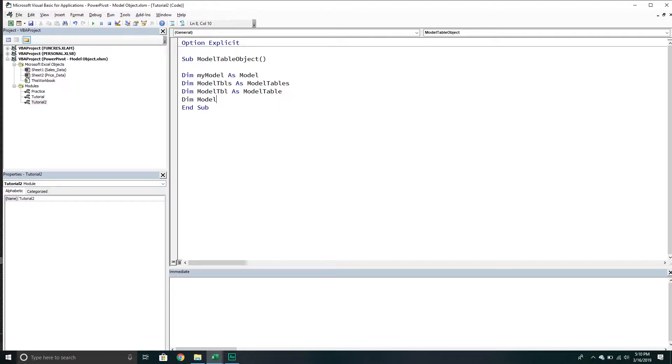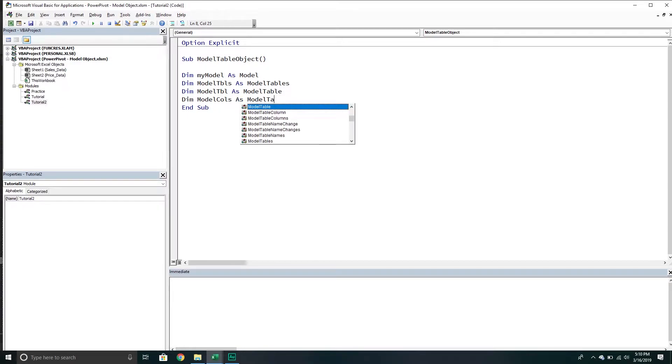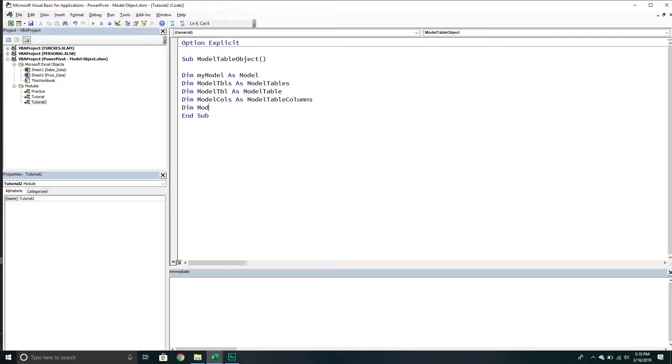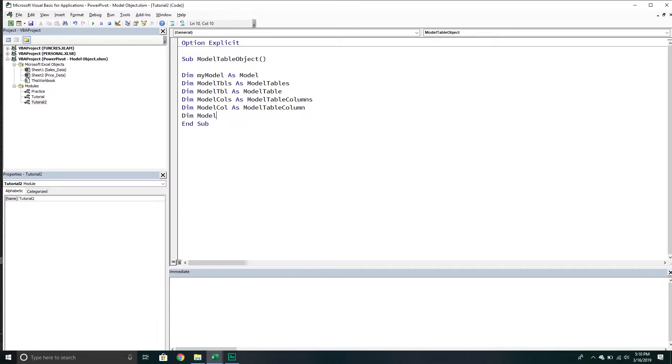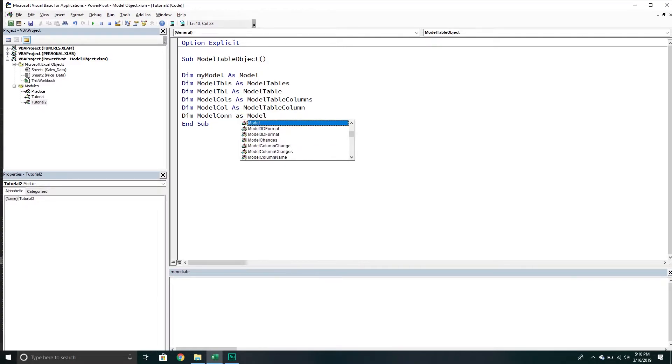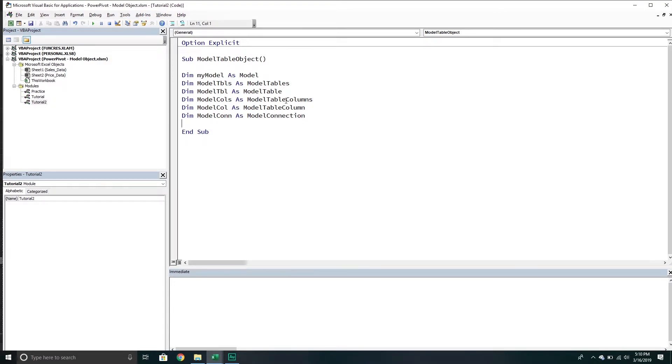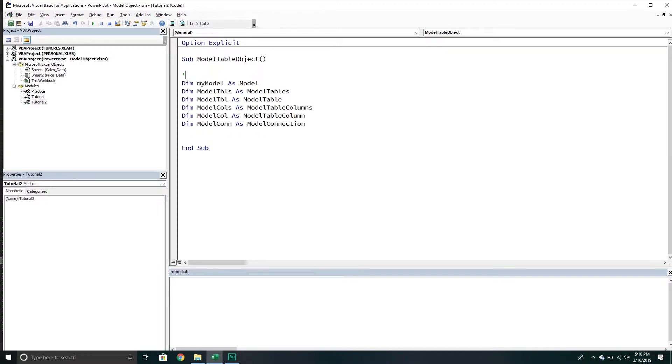Each table can have multiple columns, and we refer to that as the model table columns collection. If we want to work with one individual column, it would be a model table column object, just drop the S. Then our final variable will be a model connection, and this one will simply be a model connection object. So those are our variables. That's always the first thing in our videos - we're always going to declare our variables.